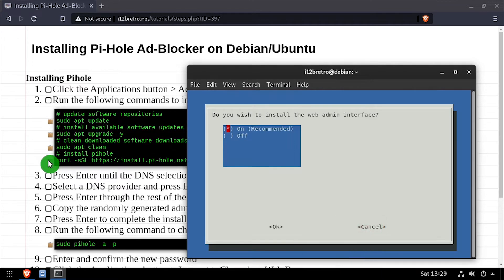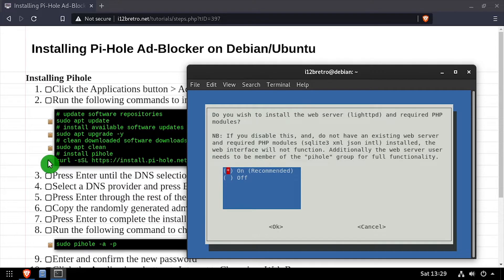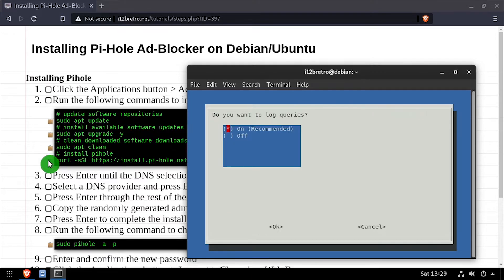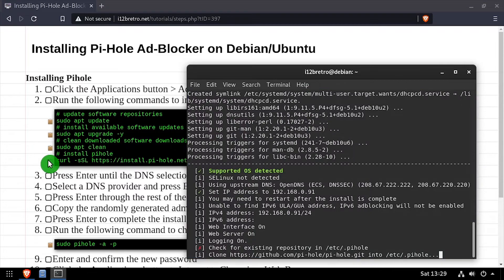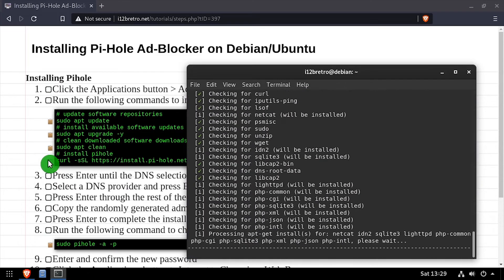Select whether you'd like to install the admin web interface, and if you don't have an existing web server, install lighttpd. Then choose if you want to log queries, and if so, what level of logging.